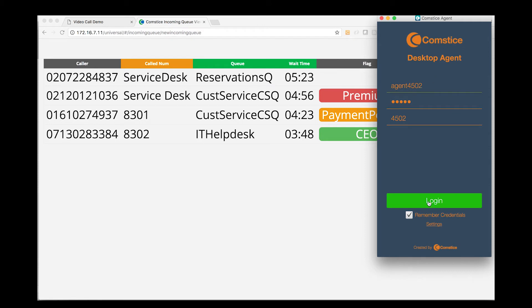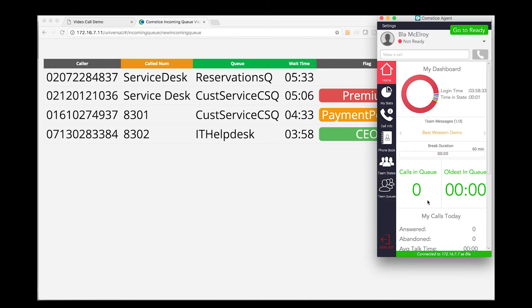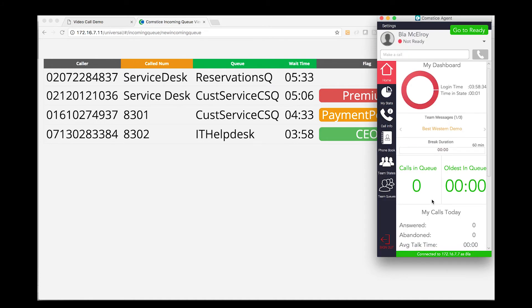Just to show you how it works, I am logged in as a Cisco Finesse agent using Comstis Desktop Agent Client.